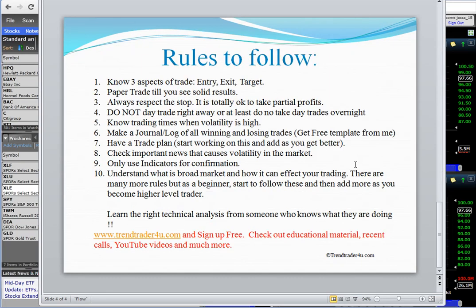Before I end this, I want to go over some rules to follow — whether you're a novice, day trader, or advanced trader. You have to know the three aspects of a trade: entry, exit, and target. You have to define your entry, have your stop, and have your target. If your trade goes your way, keep moving your stop toward the target. You always want to be prepared before taking a trade — not just take it because somebody told you to. Trading is only simple if you follow the plan; otherwise, it's disastrous.